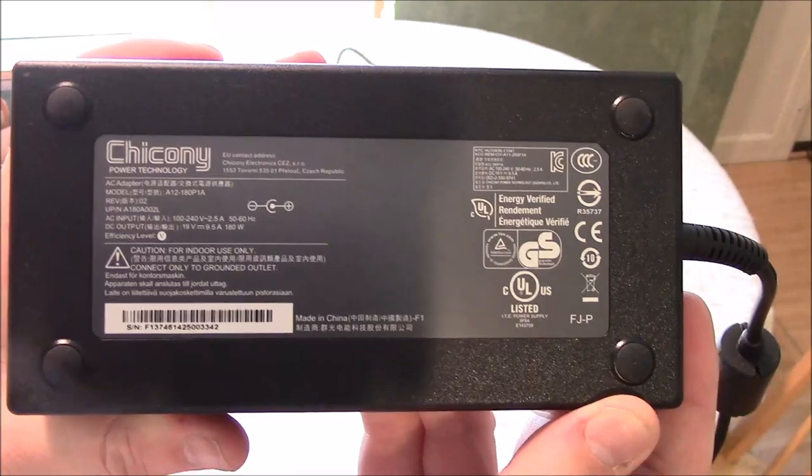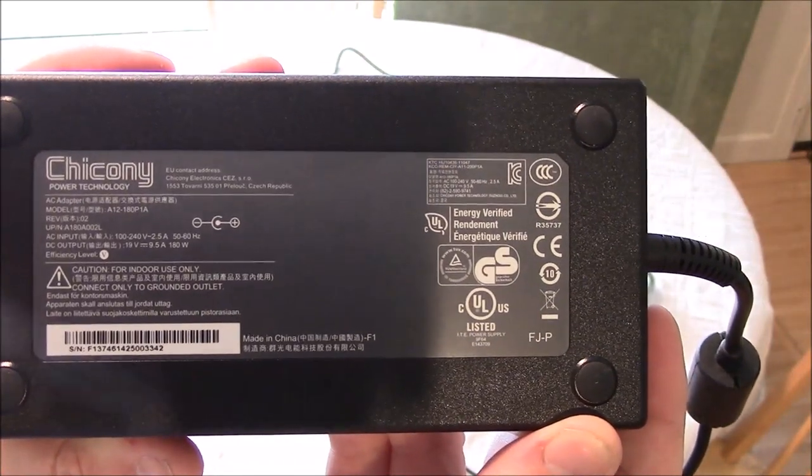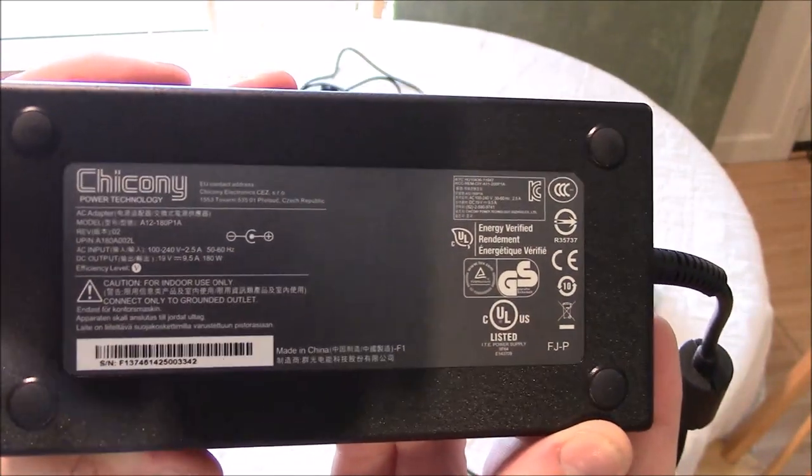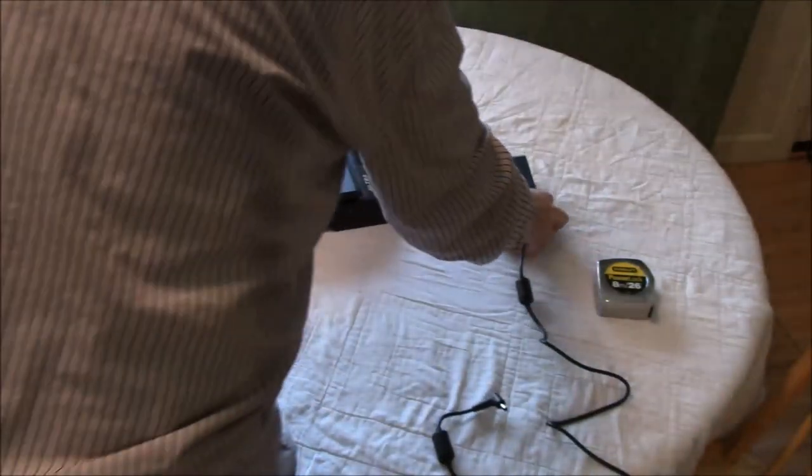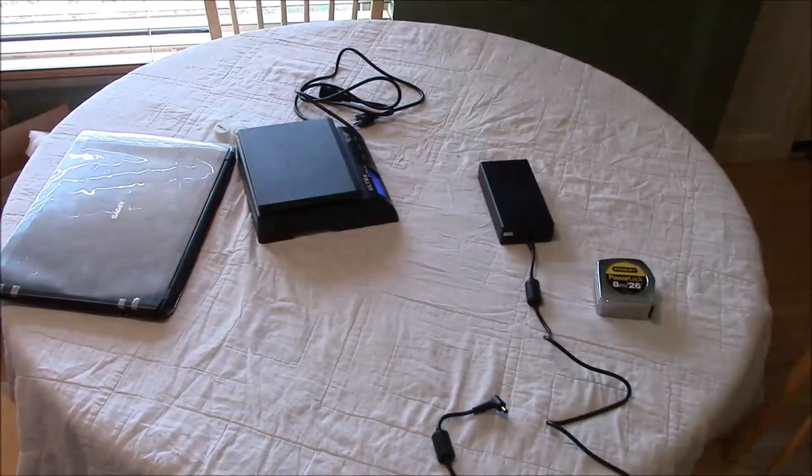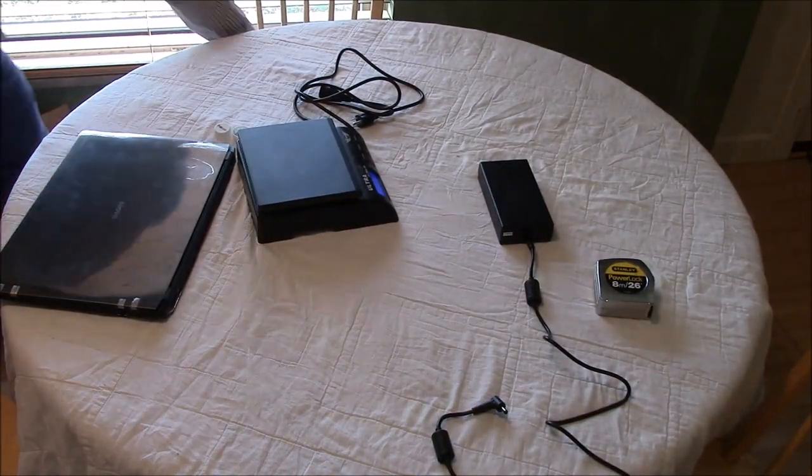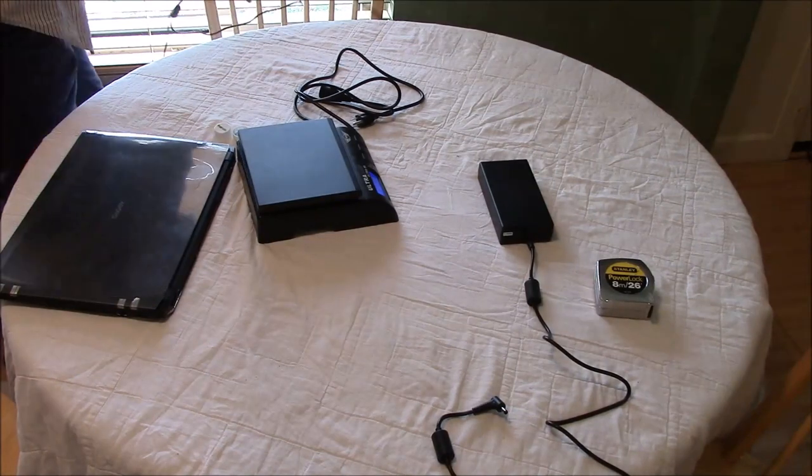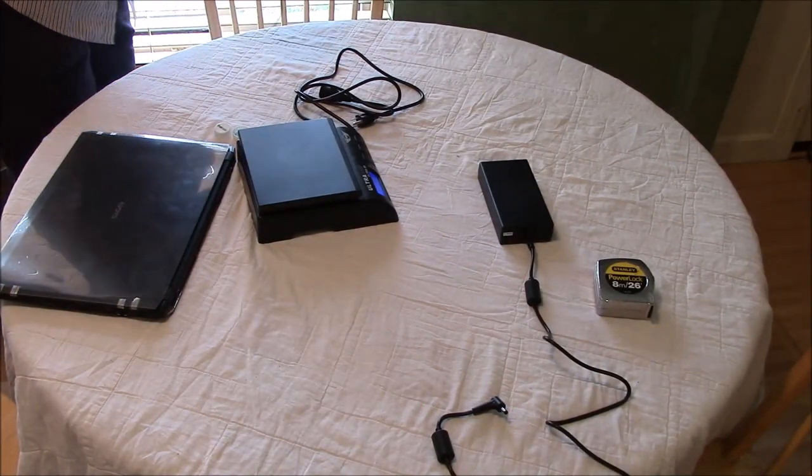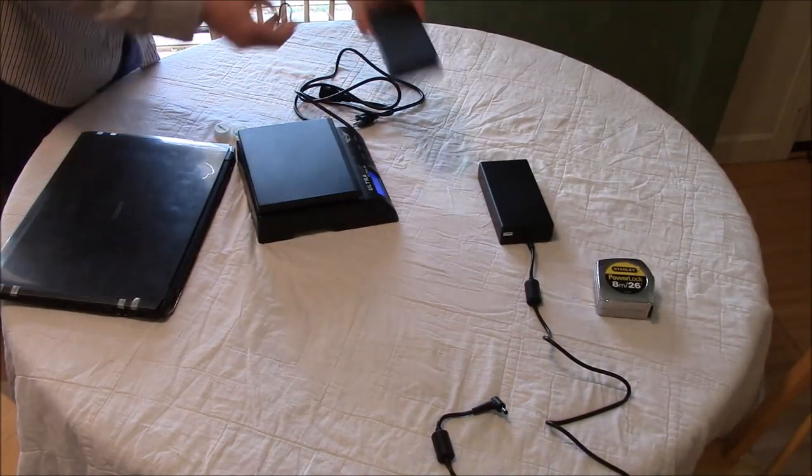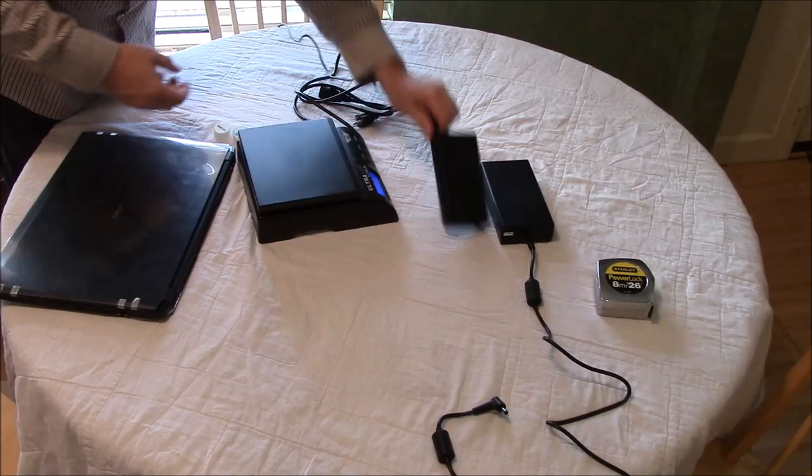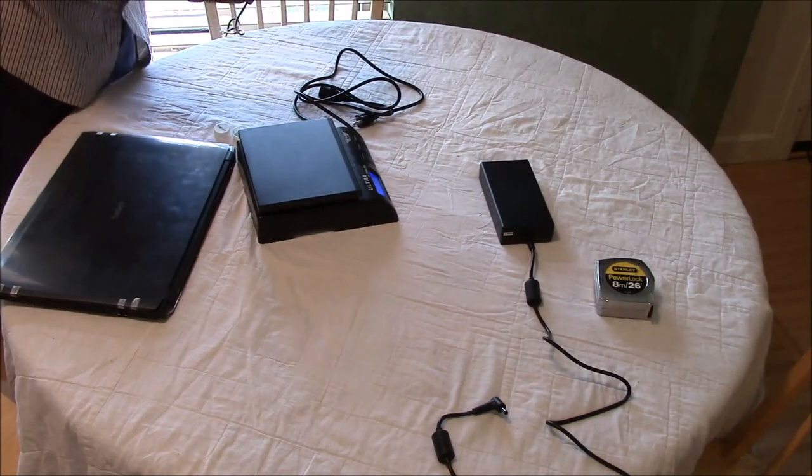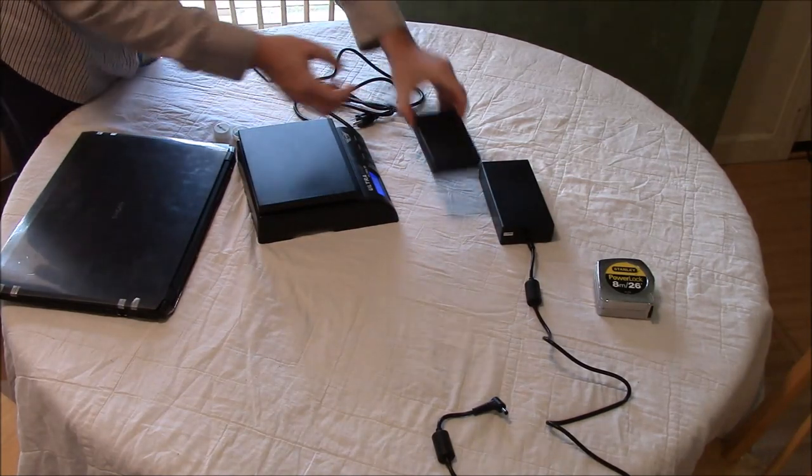Is 19 volt, 9 and a half amp, 180 watt power supply. You want to compare that with, here it is, the Clevo W230SS, this is, I forget what this is, 120 watt.